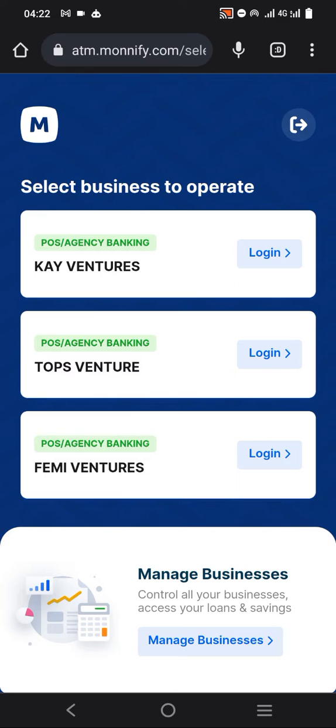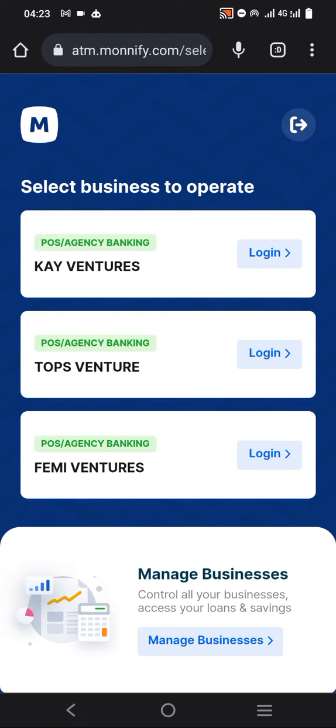Welcome to this video. I'm going to show you how to generate a statement of accounts on your MoneyPoint app. In case you want to do reconciliation or don't know how your transactions went on your POS or app, and you want to see everything that has gone through, I'll show you how to download the statement of accounts right from your app.